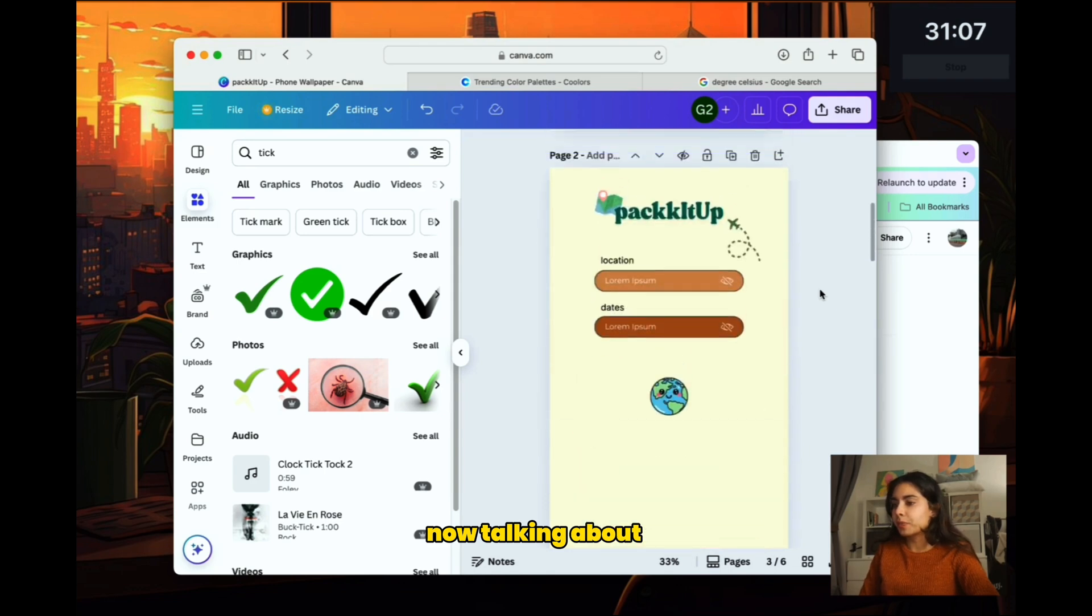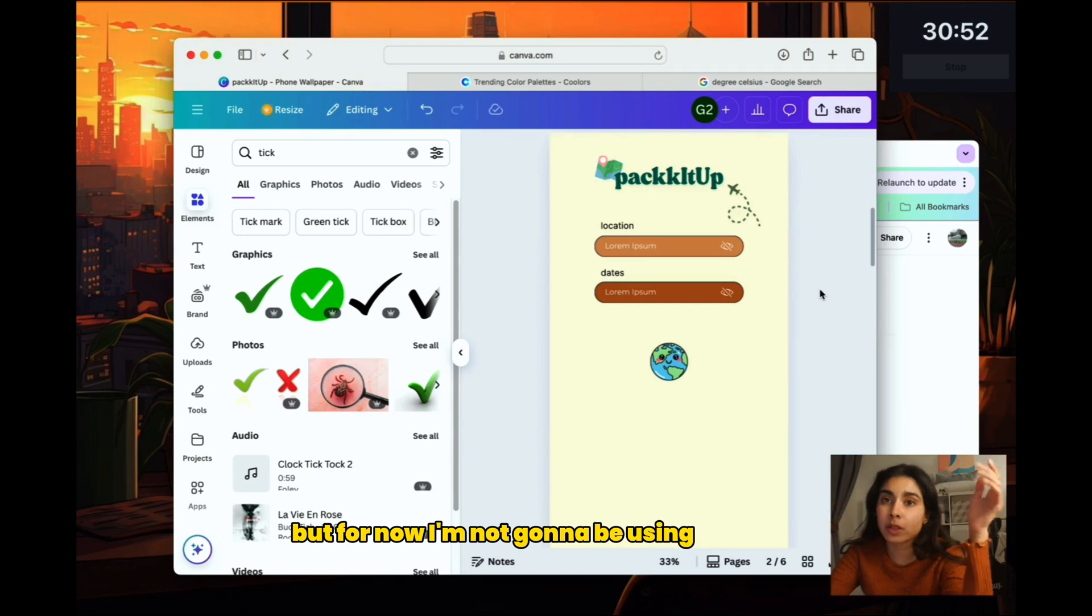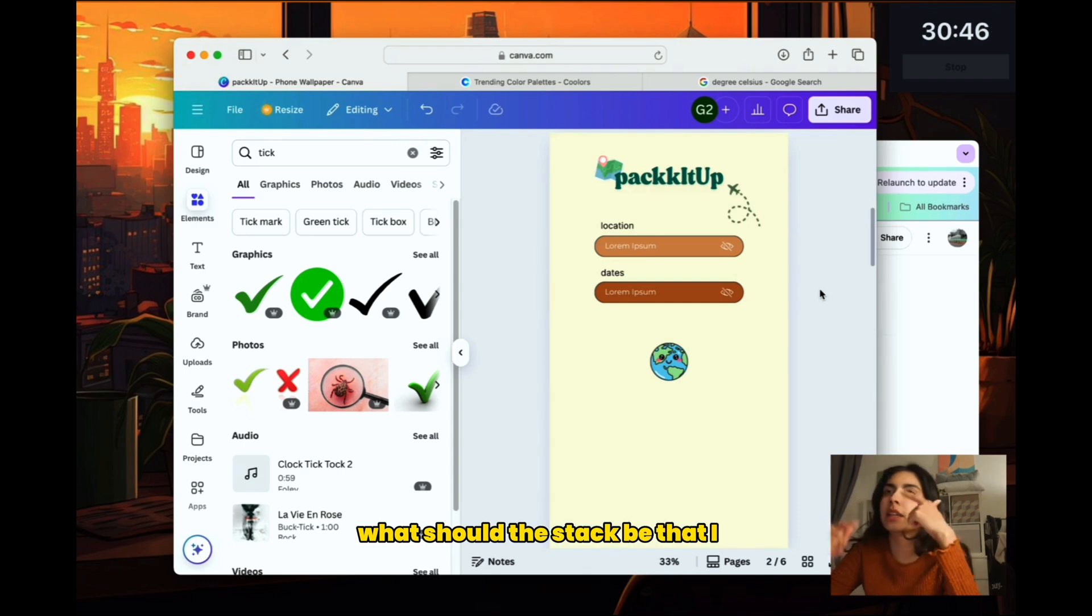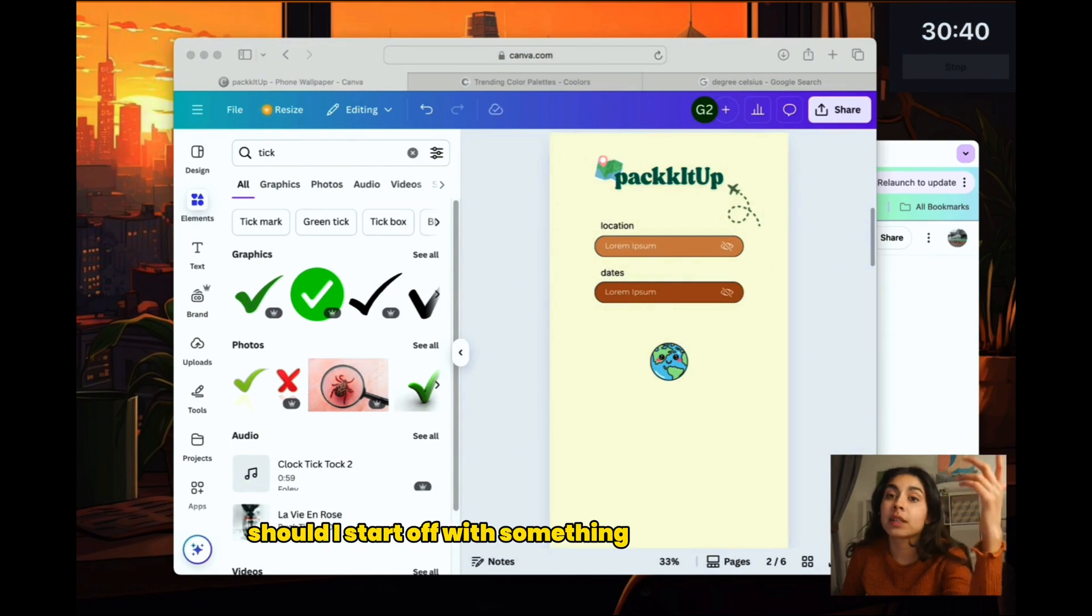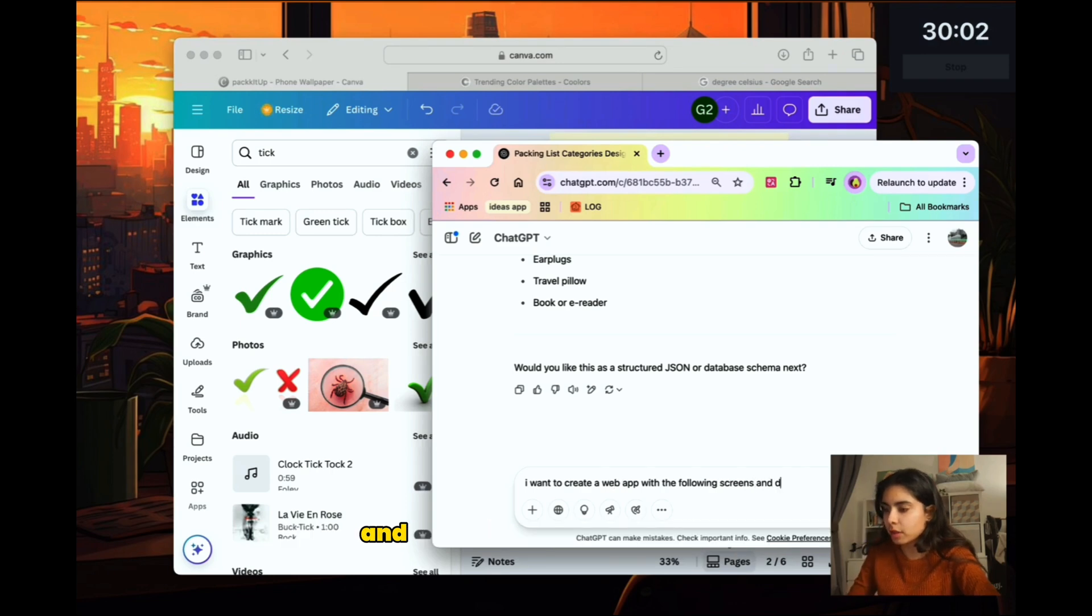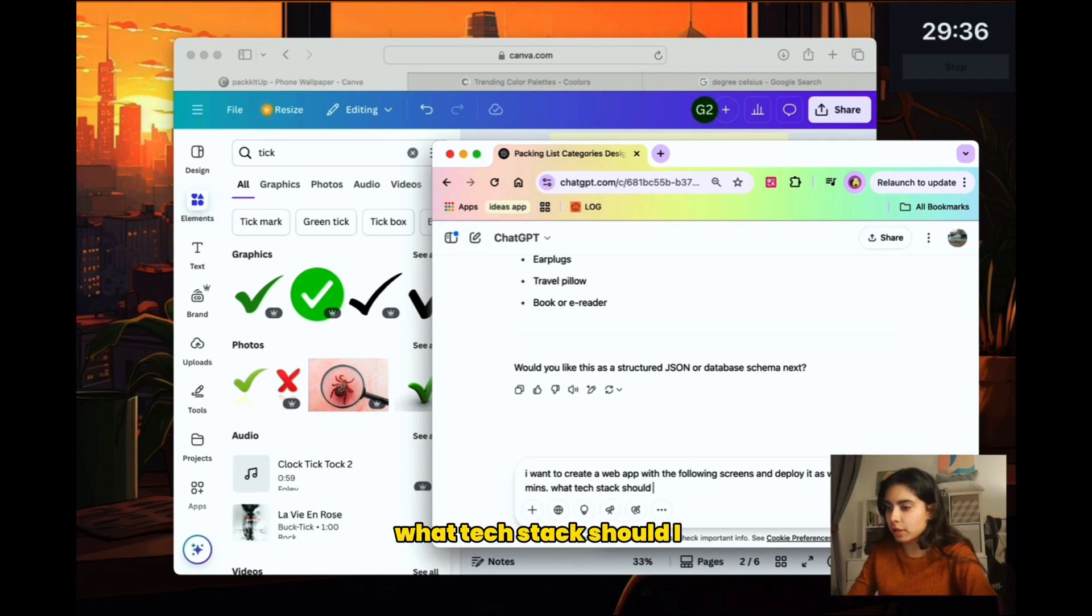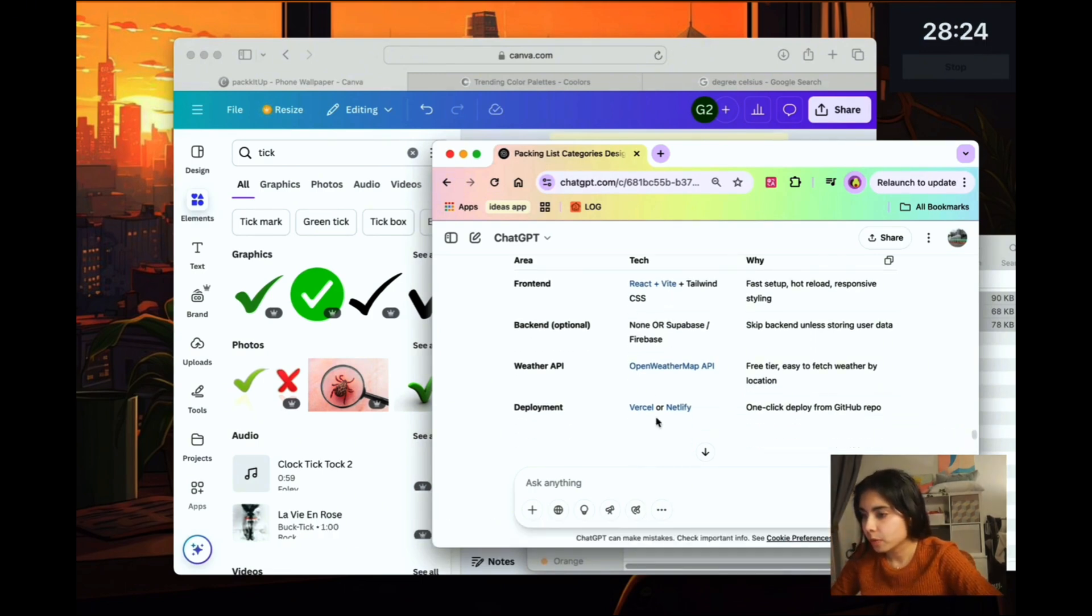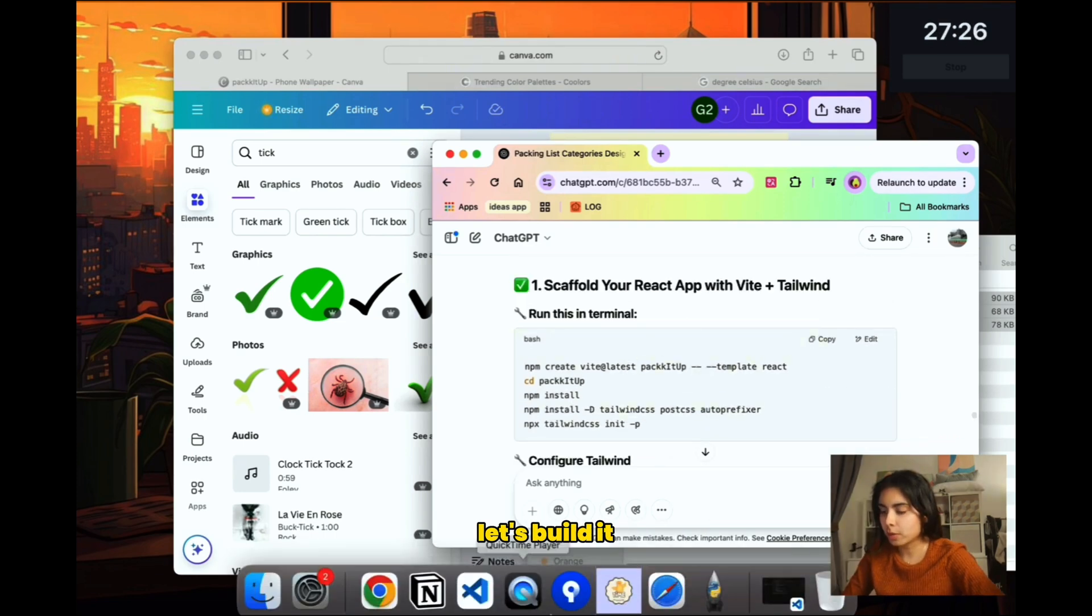Now talking about code. I might need a database in the future, but for now I'm not going to be using a database because I'm not really storing anything. So now I'm thinking, what should the stack be that I use? Should I start using something that's very, very simple? Or should I start off with something that's more scalable? Let's ask ChatGPT. I want to create a web app with the following screens and deploy it as well in 30 minutes. What tech stack should I use? They say for the front end, I can just use React. Yep. I think I'll just go with React. And then we deploy in Vercel. Sounds good. And then for the weather app API, we have this. Let's do this. Let's build it.